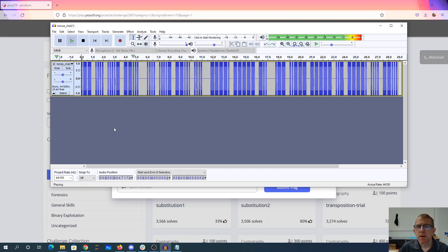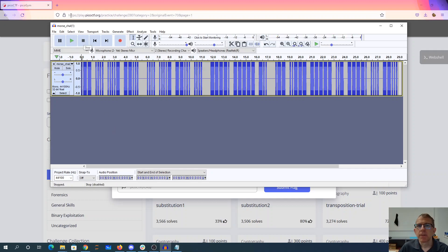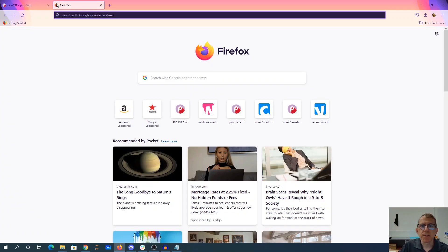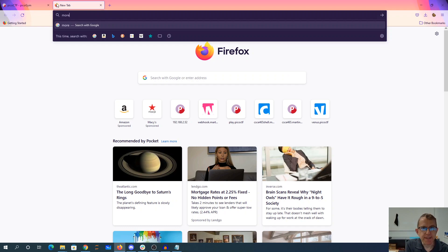So the long things are dashes, and the short things are dots. So we're going to need a Morse code translator.